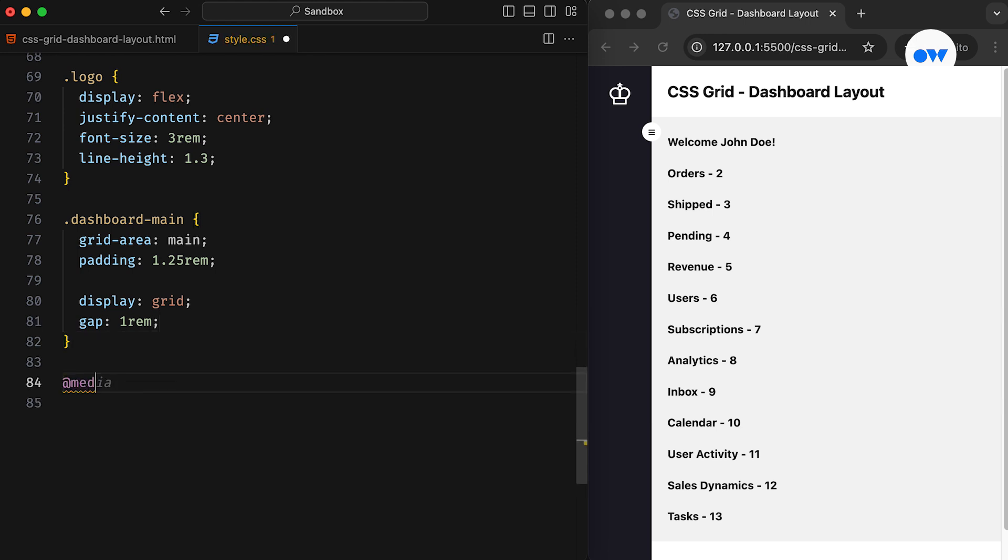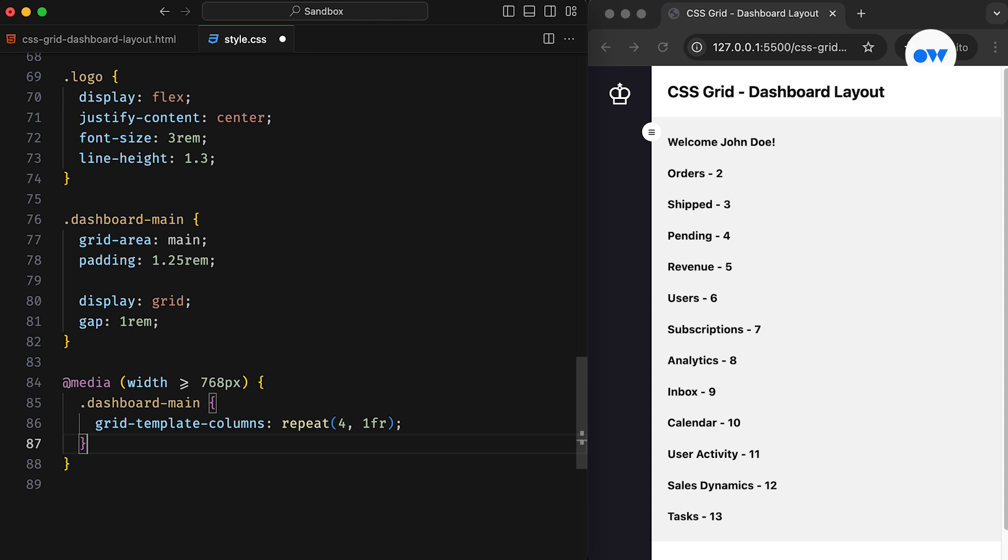The media query will check for the viewport width, and if it is 768 pixels or more, the grid setup will switch to 4 columns, with each column taking up an equal amount of space.